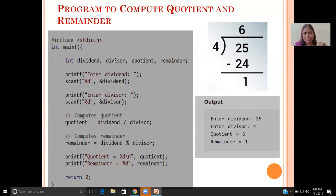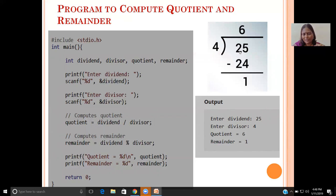Dividend and divisor are the input variables. Quotient is the output variable that receives the result after division using the slash symbol. Remainder is the variable that receives the result after the modulo operation — that is, the remainder after division. For example, 4 divides into 25: 4 into 6 is 24, subtract to get remainder 1. The 6 is called quotient, the 1 is called remainder. 4 is called divisor, 25 is called dividend.